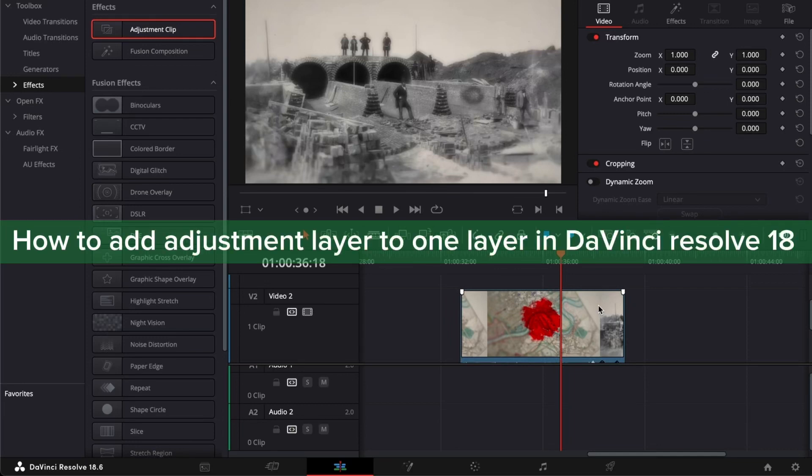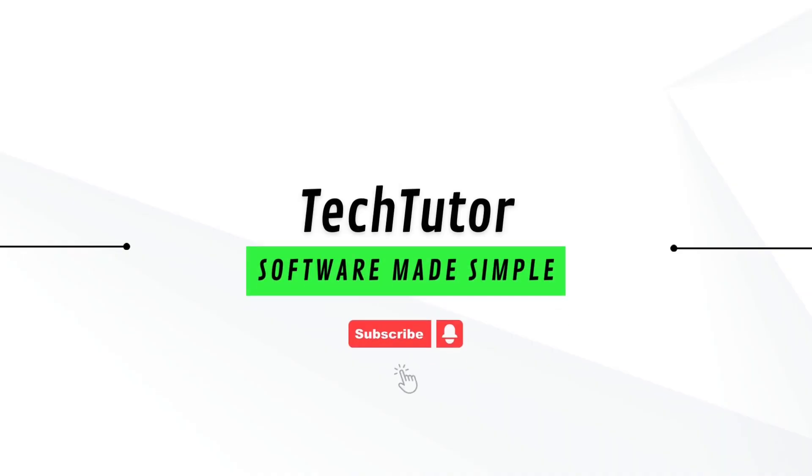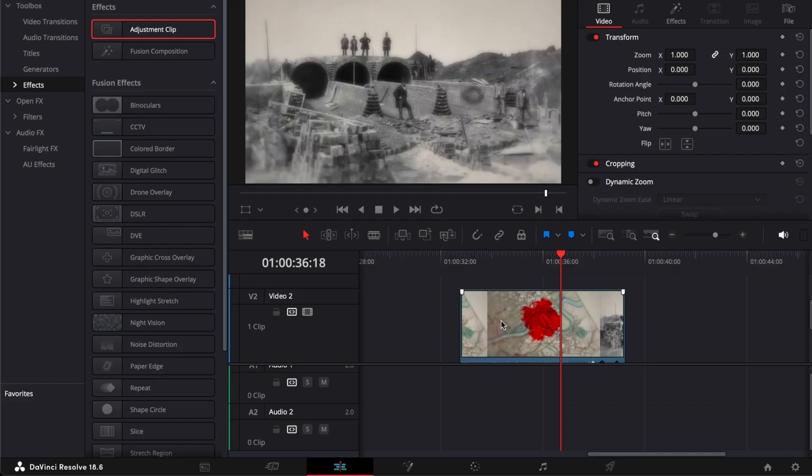Hello guys, in this video I'm going to show you how to add adjustment layer to one layer in DaVinci Resolve 18. To do this is pretty simple.